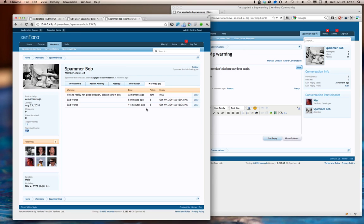So I hope that this little rundown has given you some ideas about how you can use the warning system, and I hope that it will be of benefit to you and your own forums.